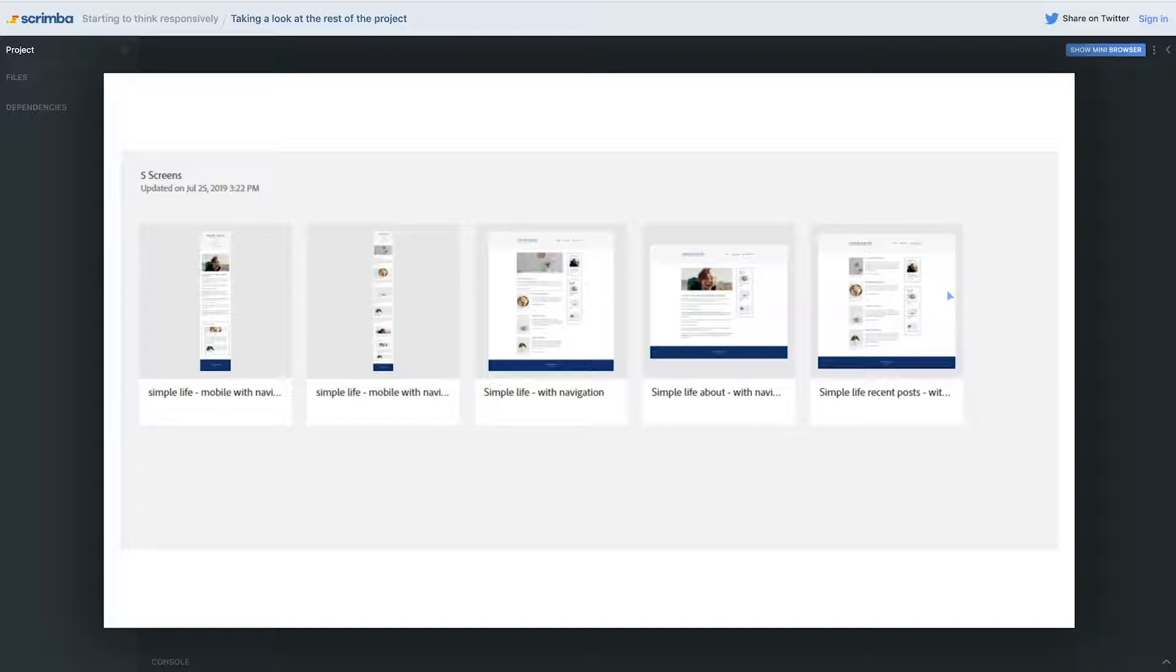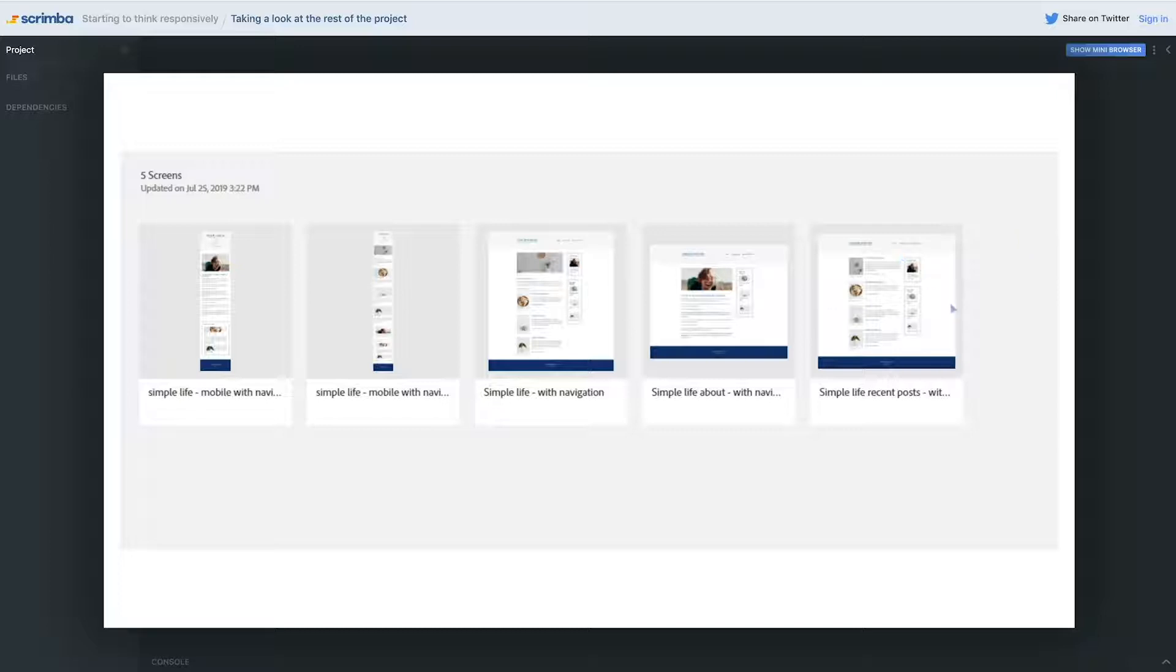We're also going to be seeing how we can make it responsive, so we're going to be doing the small screens and the big screens. I have all three of them done for the big screens, only two of them for the small screens just because they're really similar to one another. The home page and this recent post page are almost identical, so I didn't bother doing a design for it on the small screens.